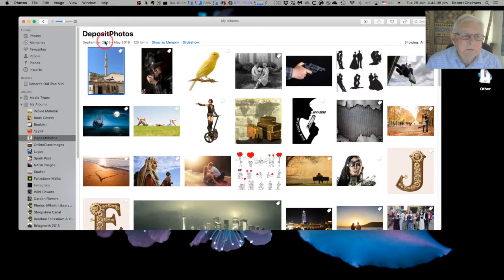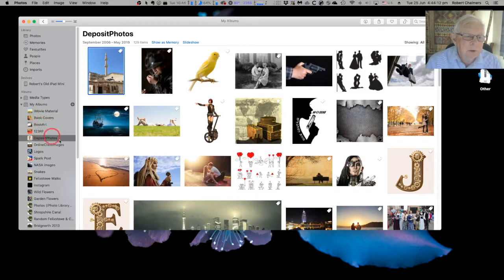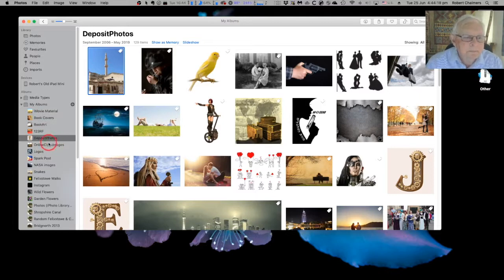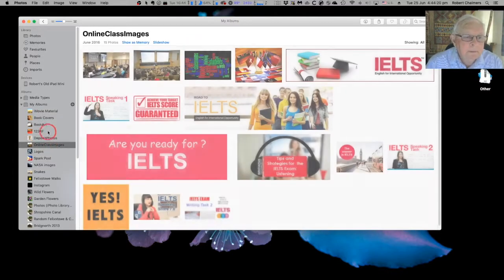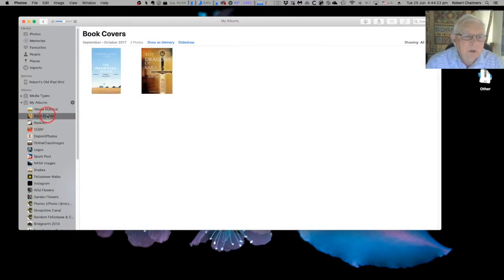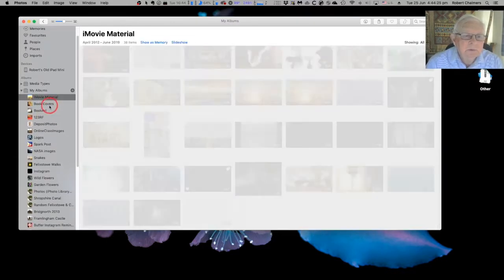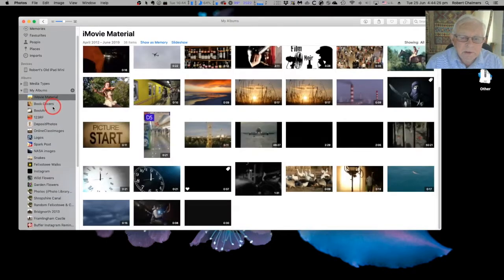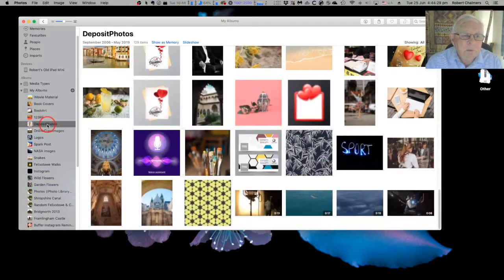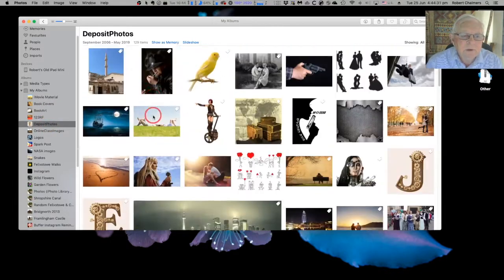It's simple. Open Photos. You can see I've got everything in nice little albums there - Movies, material, book covers, 123RF, deposit photos, online class images, all sorts of interesting things. Book covers, iMovie material, lots of interesting things in there. It doesn't matter what we select for this exercise.